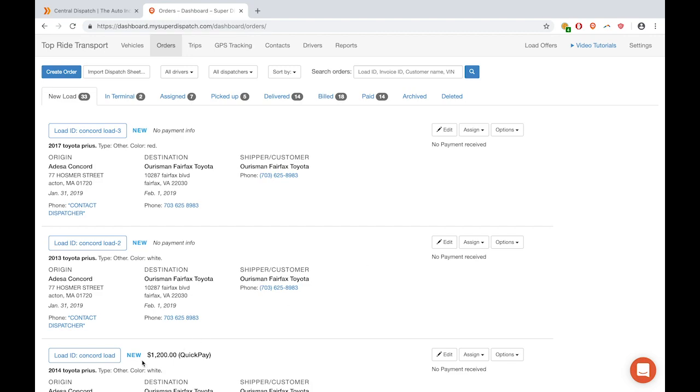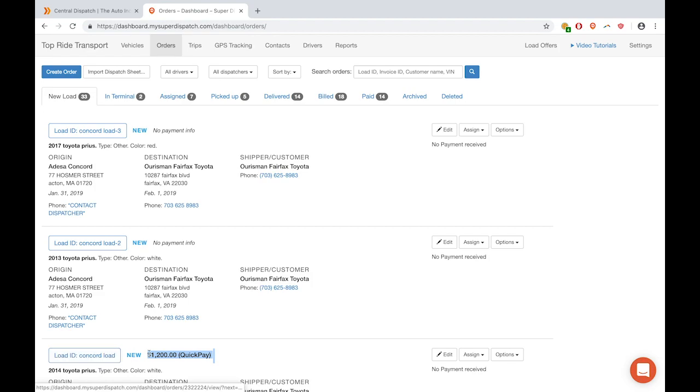If there is an overall price for the whole load, it will stick with the first load. As you can see here, it was originally $1,200 and it stays with this first load.